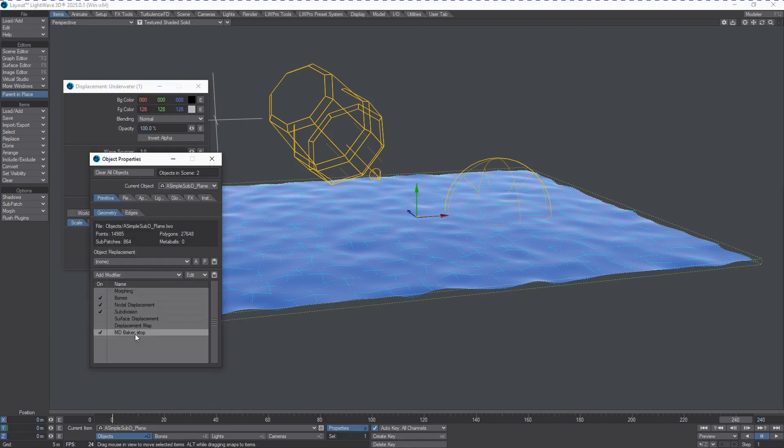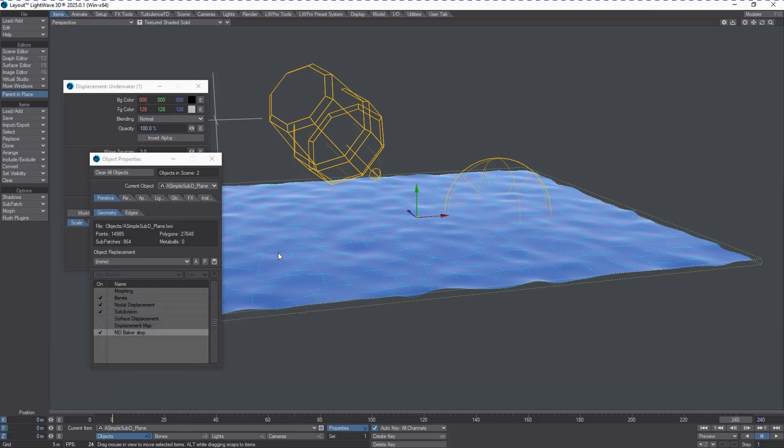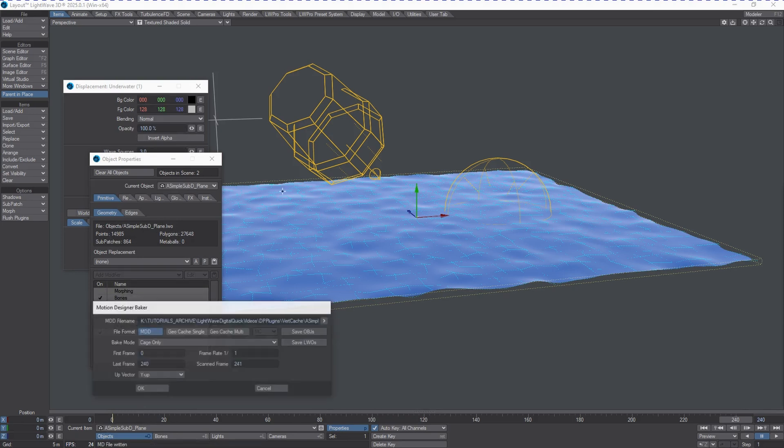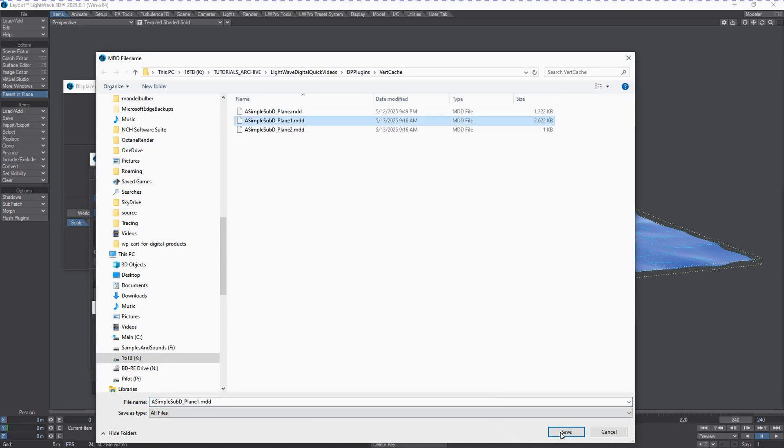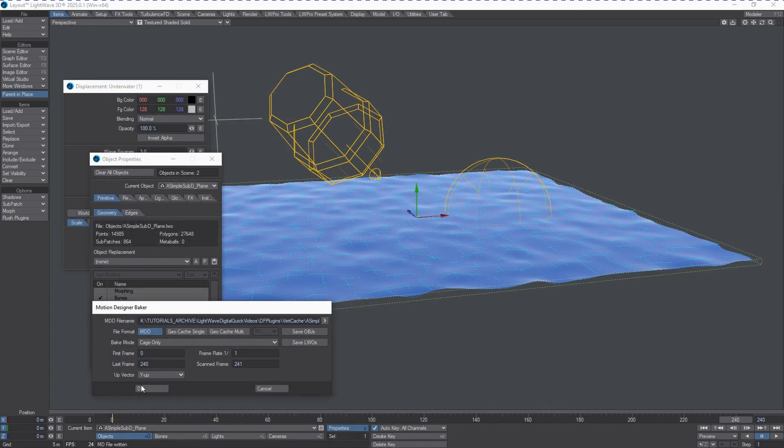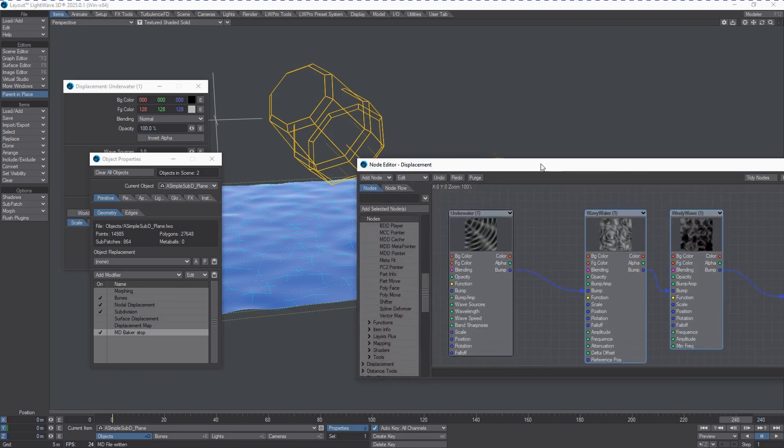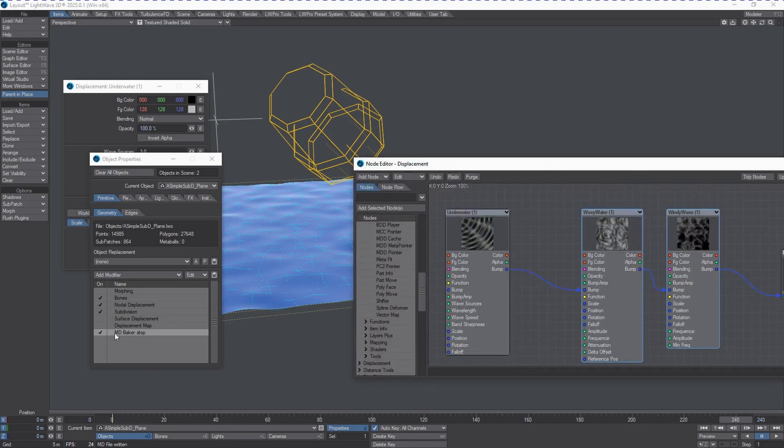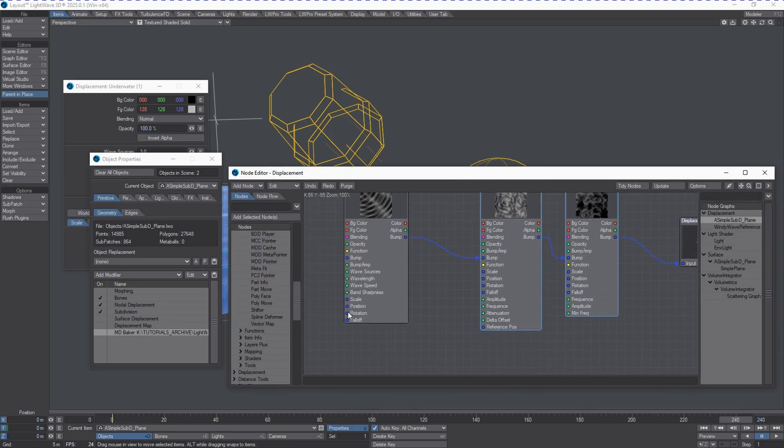So, MDD Baker. And we're going to go to this file here. Give it a cook. And we can go back into this stack here.